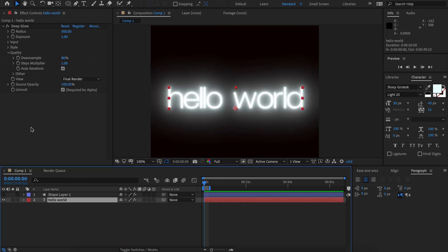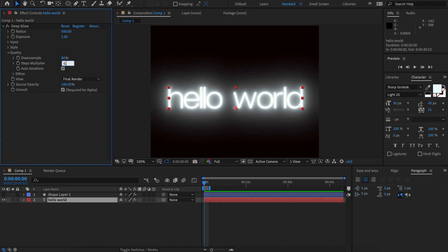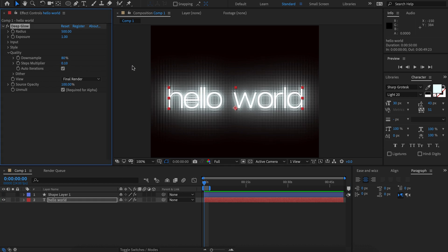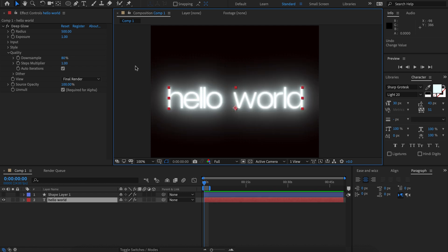The next thing we've worked on is the steps. So now you should really never need to change the step multiplier unless you're going for a really funky stylistic result.